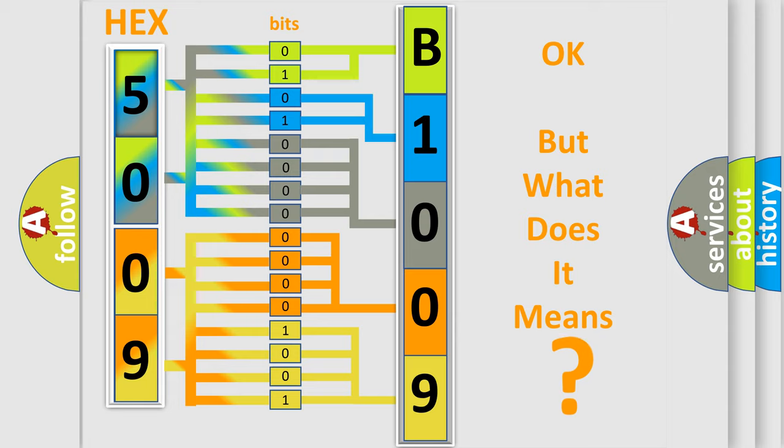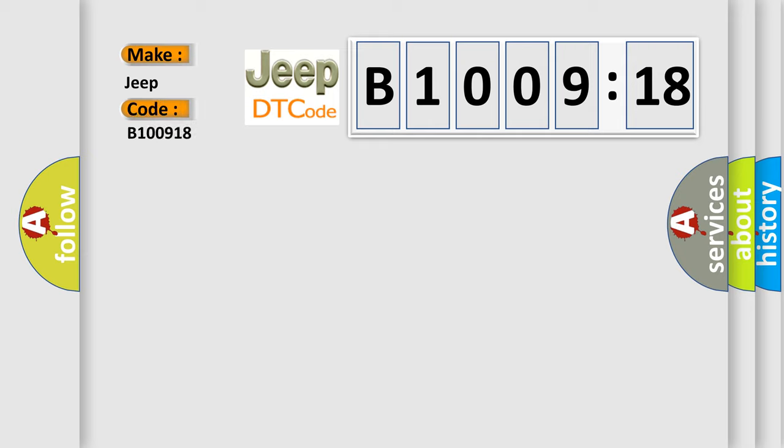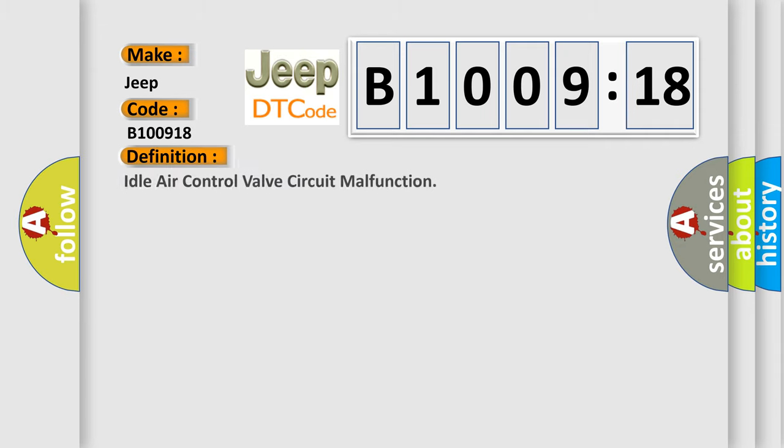So, what does the diagnostic trouble code B100918 interpret specifically for Jeep car manufacturers? The basic definition is idle air control valve circuit malfunction.